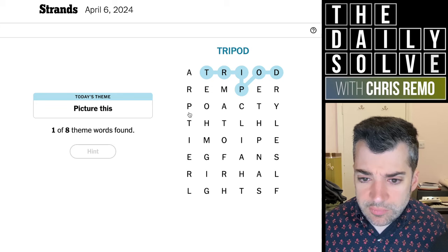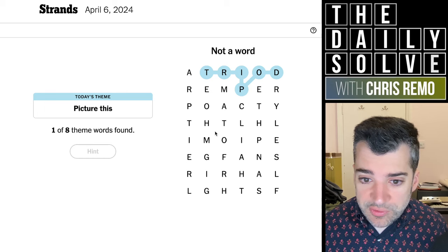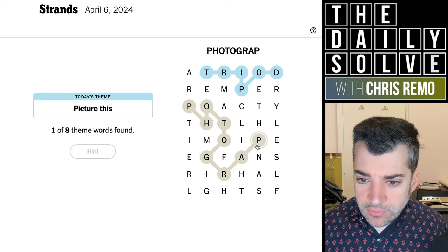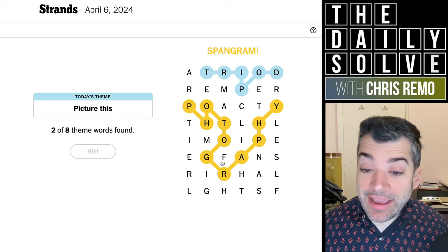Poach? No. Photo? No. Photography? Photographs. Oh no, I misspelled it — that was embarrassing. Photography. That's what it is. That's the spangram. There we go.